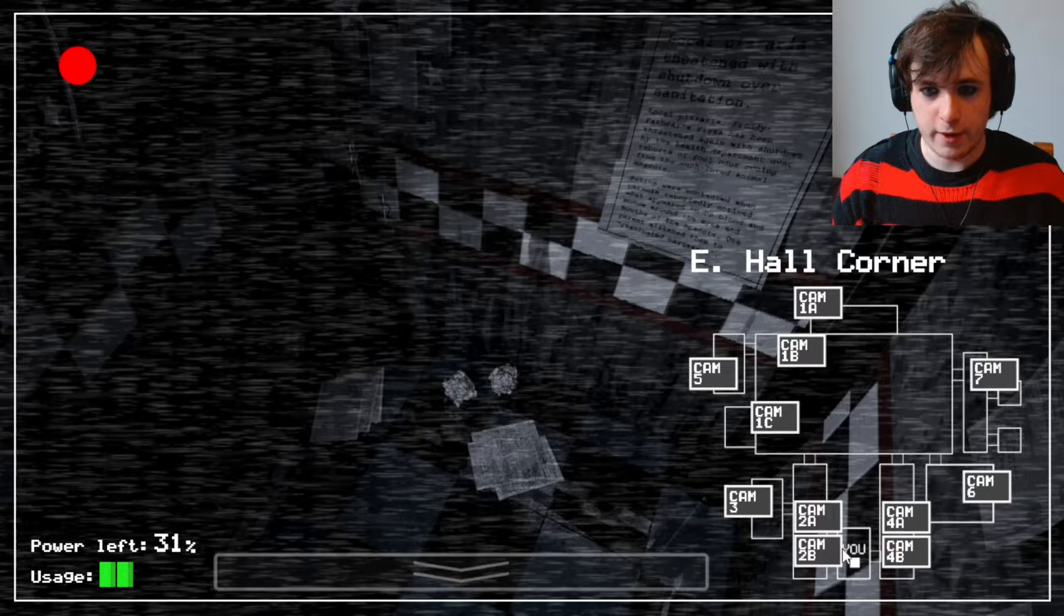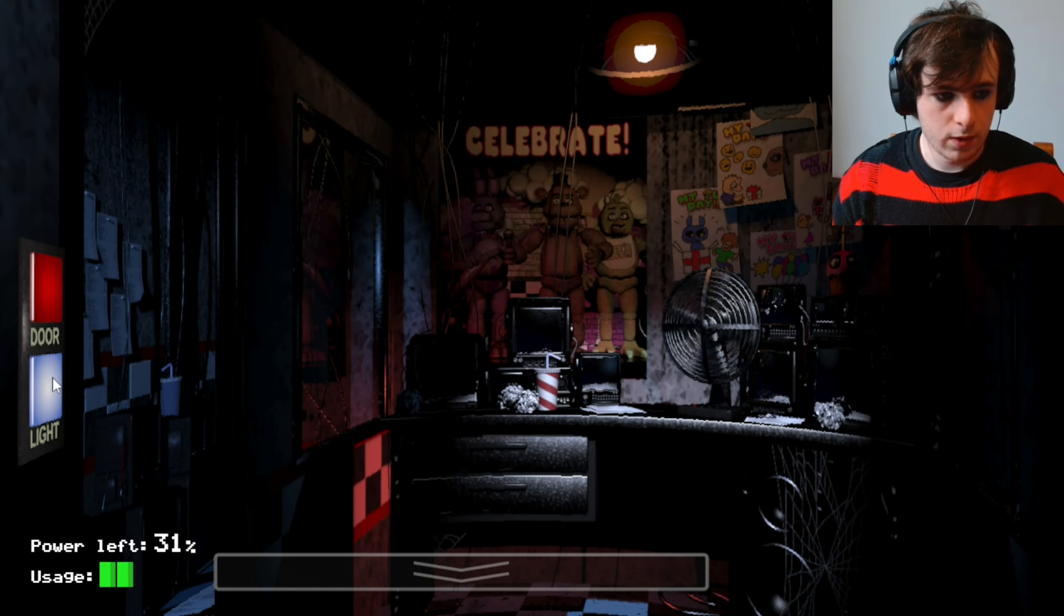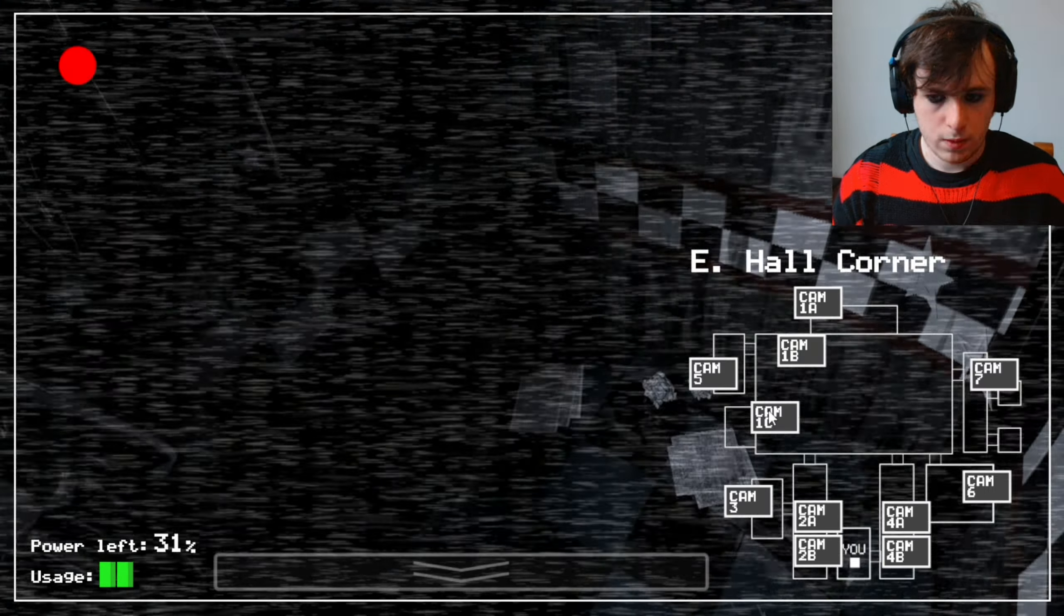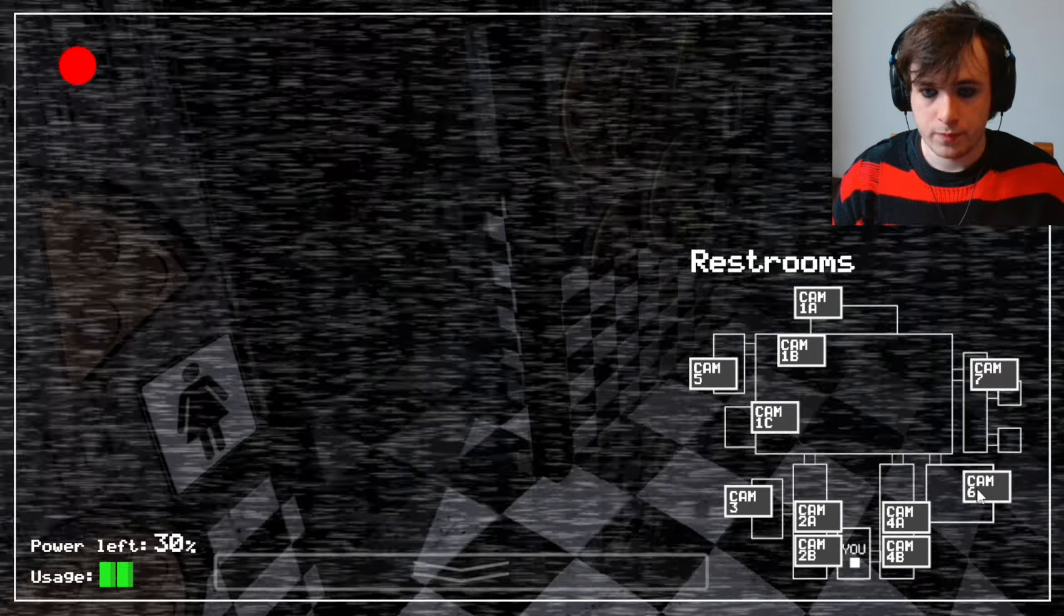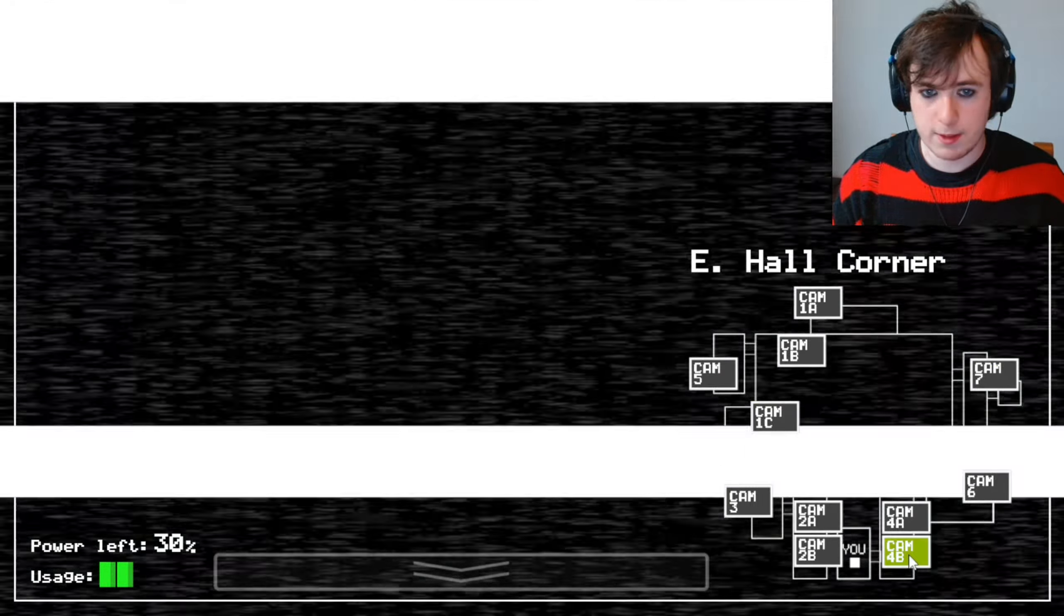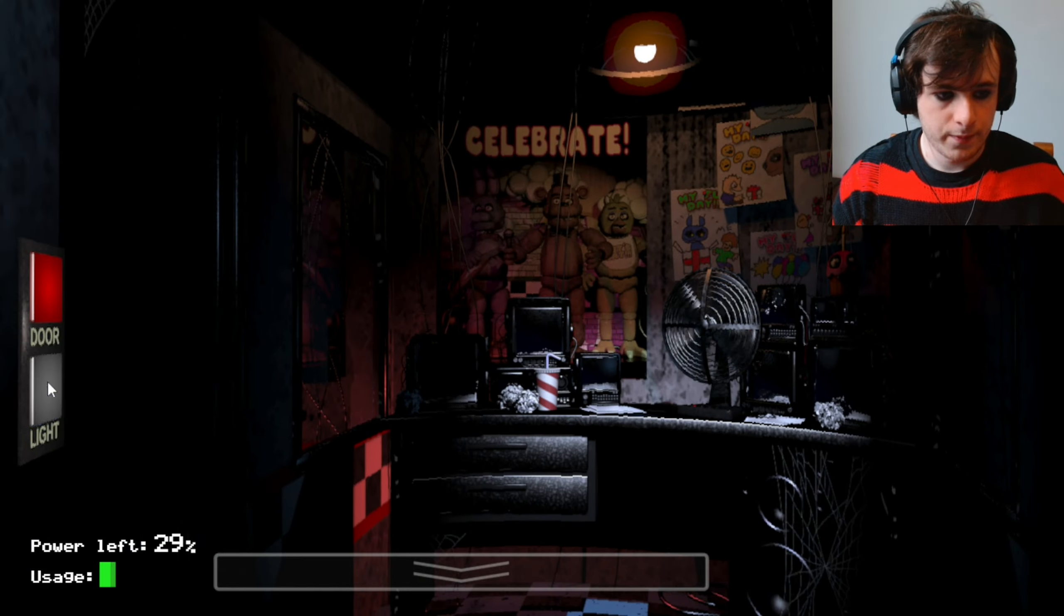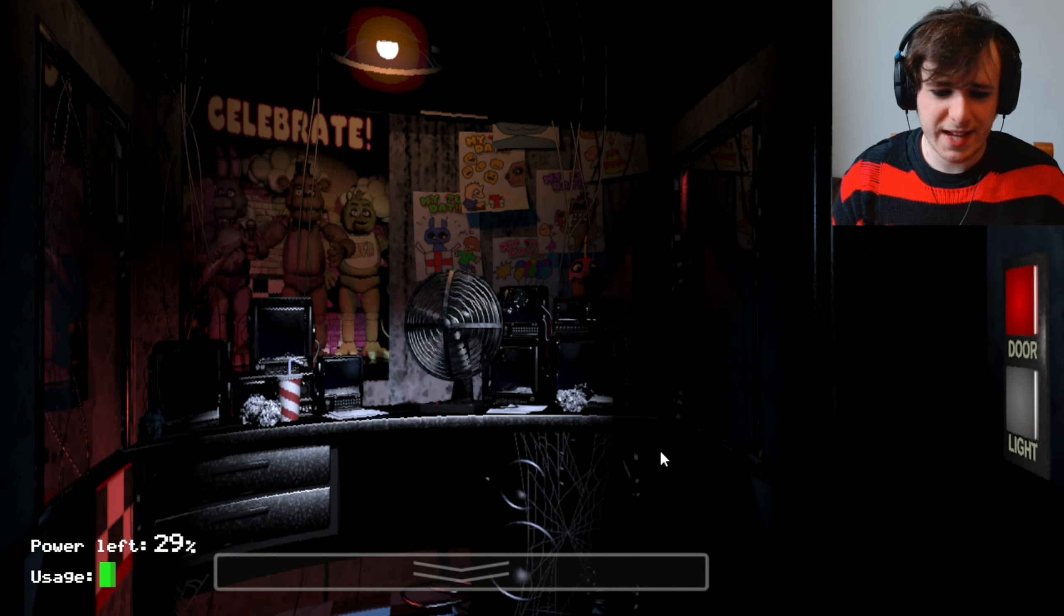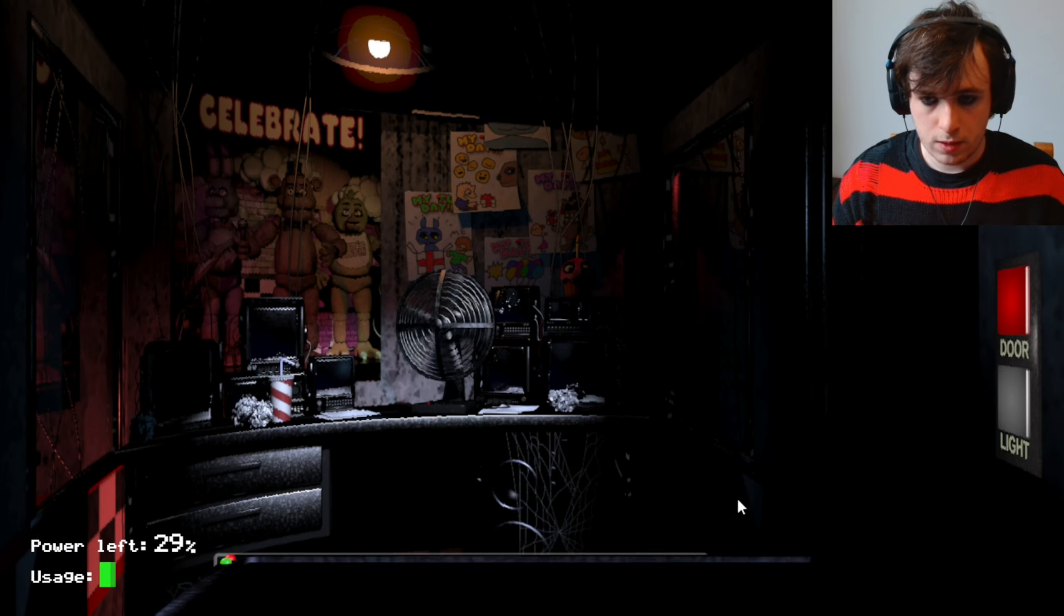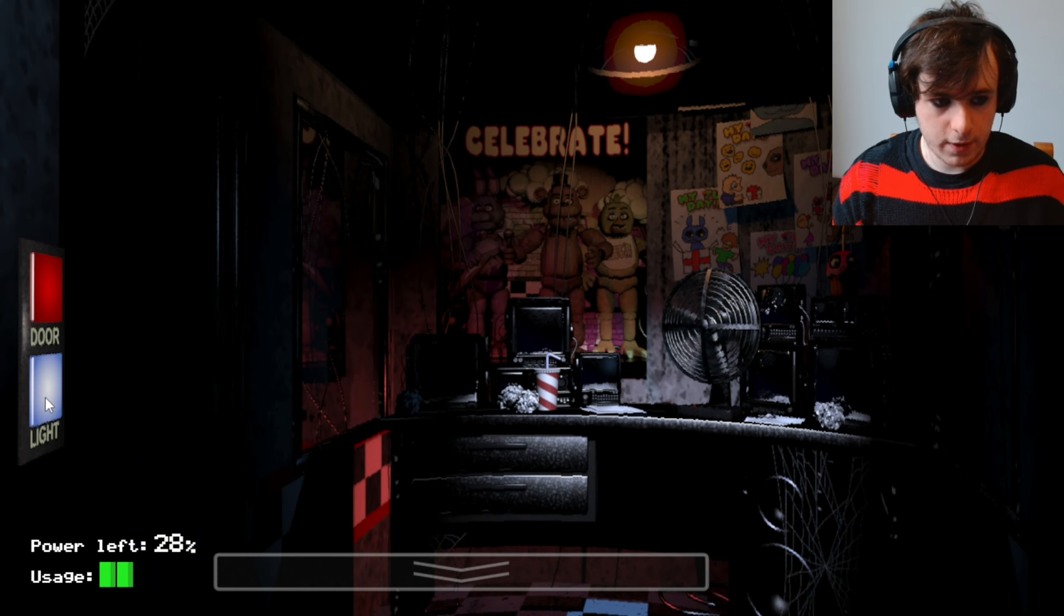Local pizzeria Freddy Fazbear's threatened to be shut down. Check on Foxy. Poor. Right, they're moving. 29%. This is getting worrying. This is getting very worrying.